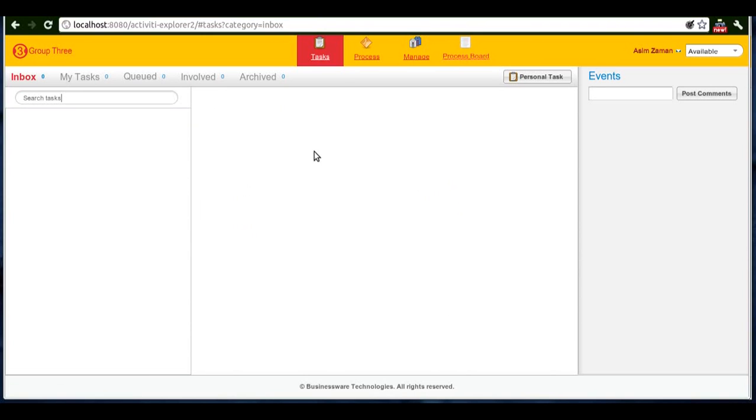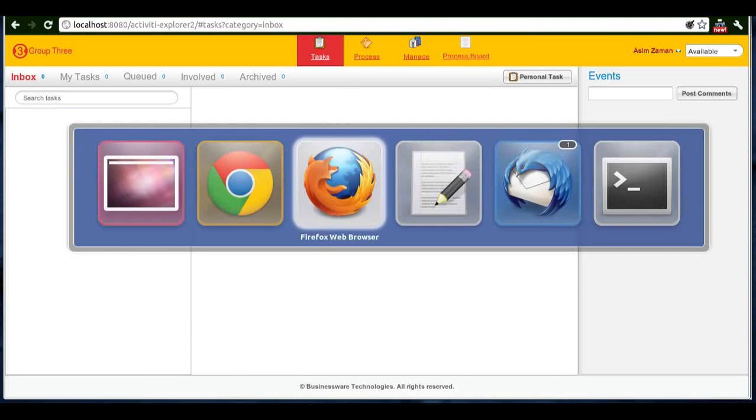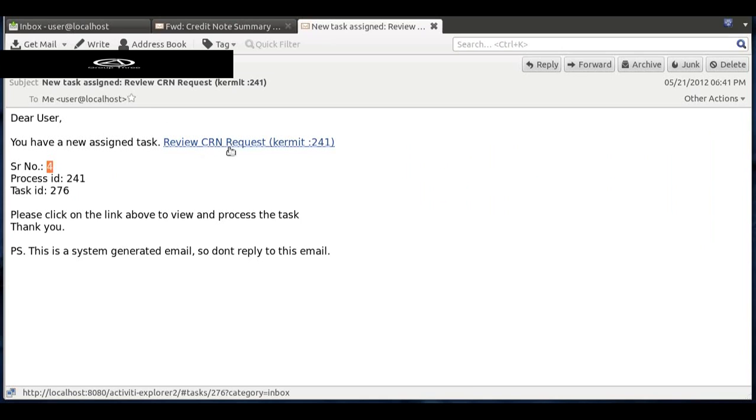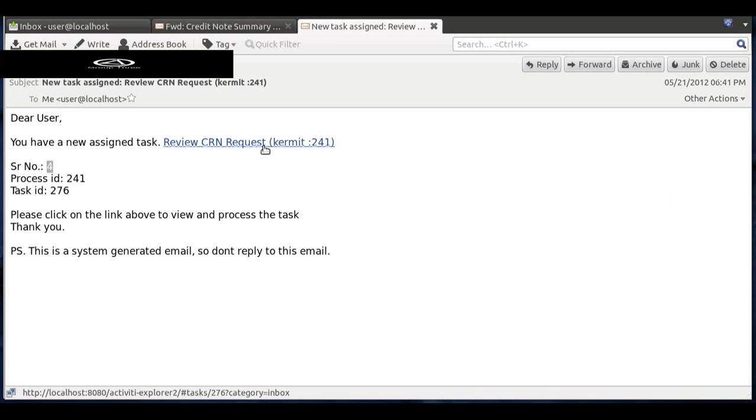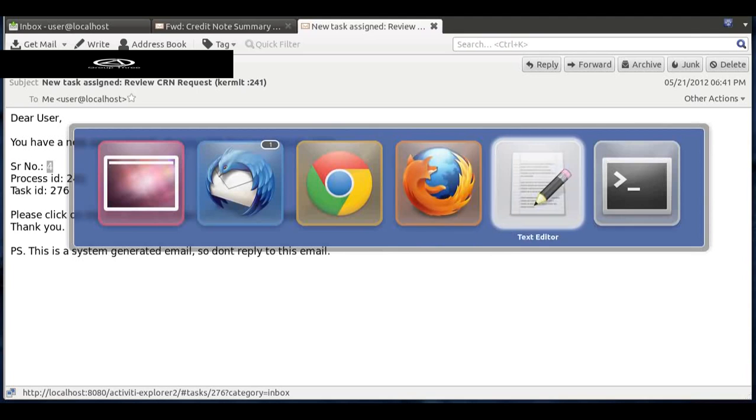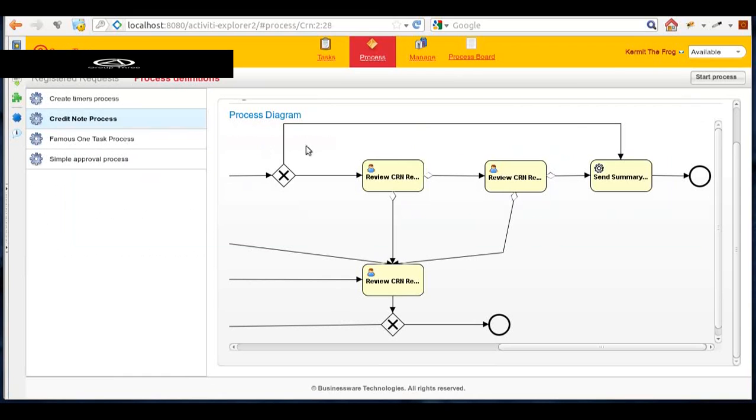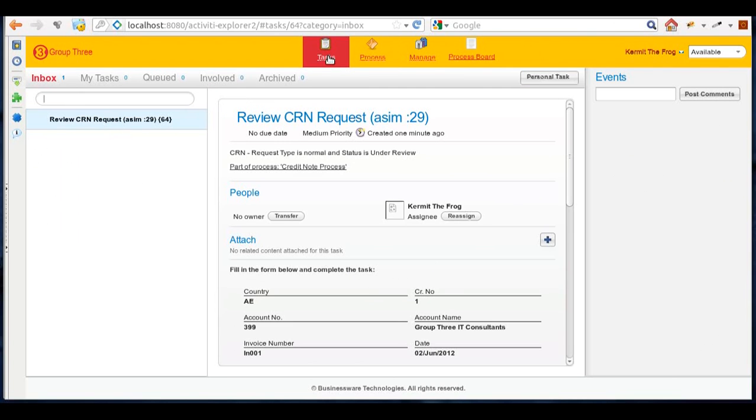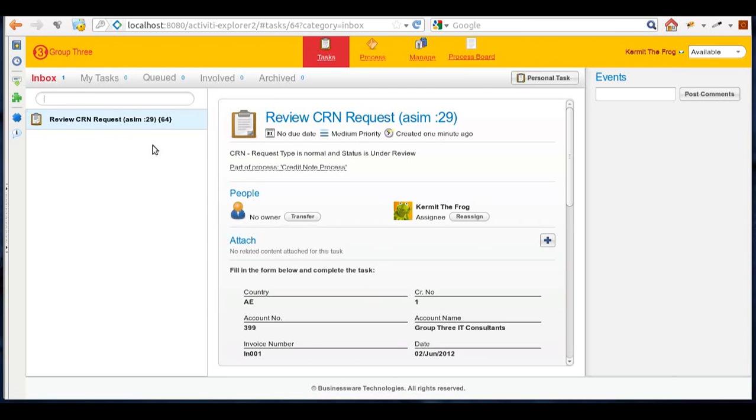The user who will be assigned to review the task will receive an email where he can see the serial number, the process ID, and he can simply click on this link. A browser will open and upon logging in will directly take you to the specific task. From the request status we know that the request was assigned to Commit, so we'll log in as Commit. I'll go to the tasks of Commit user and we can see that the user has a review CRN request task in his task box.